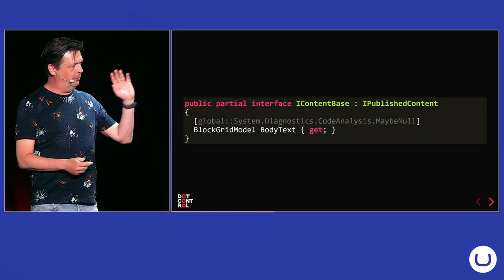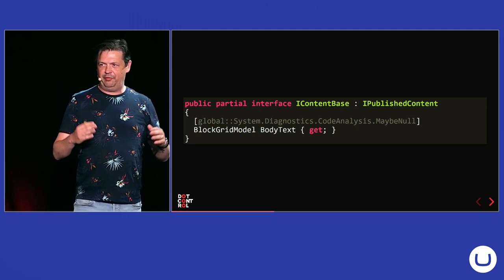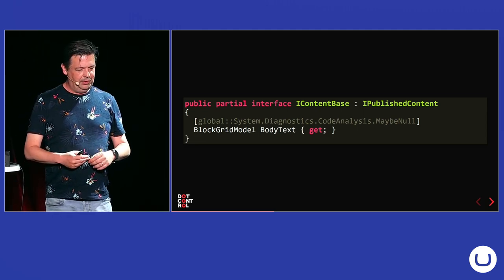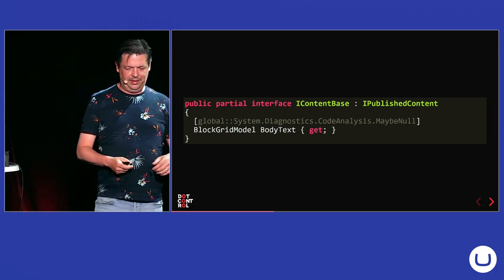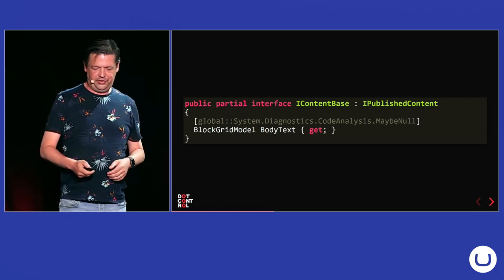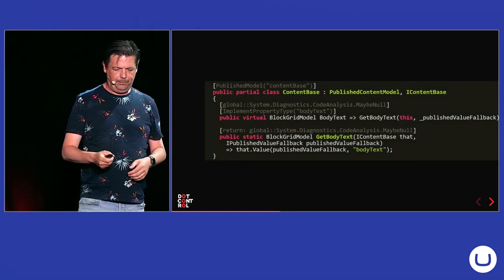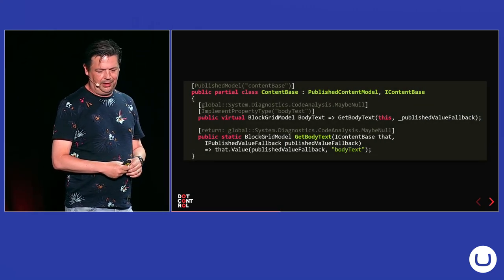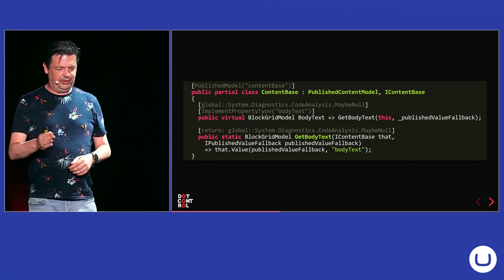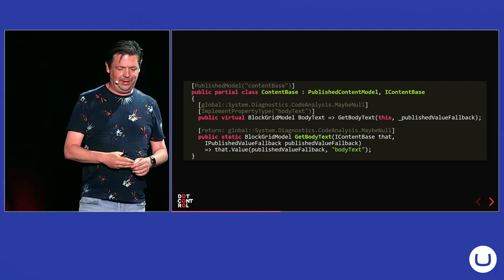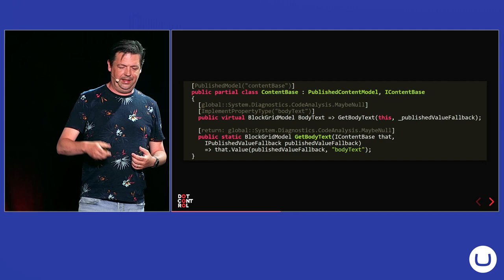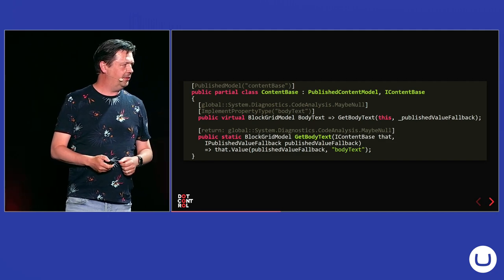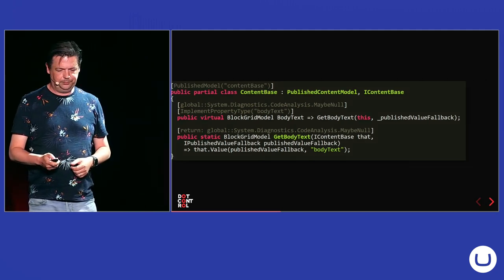I think seeing the code will make more sense than what I'm saying. So, we have in the starter kit, you have a content base composition with a body text property on it. And it just will generate an interface for that. And then also in the same file, it will generate a concrete class implementing that interface. And as you can see here, it also creates a static method for getting the body text. And the actual property uses that method to get the value.